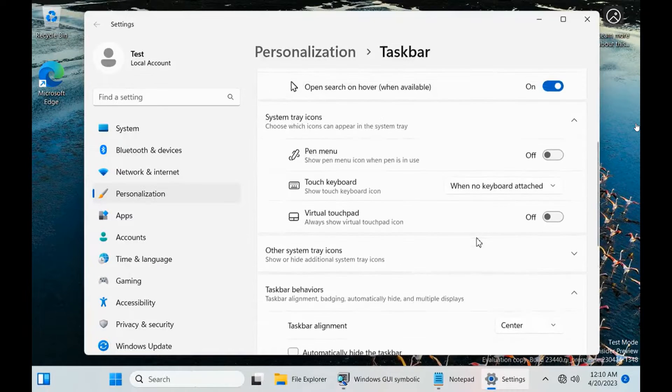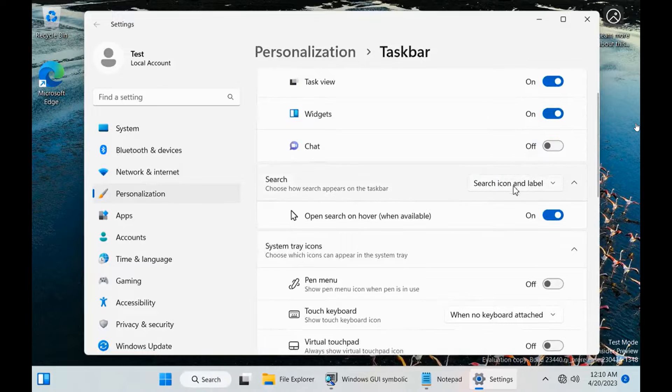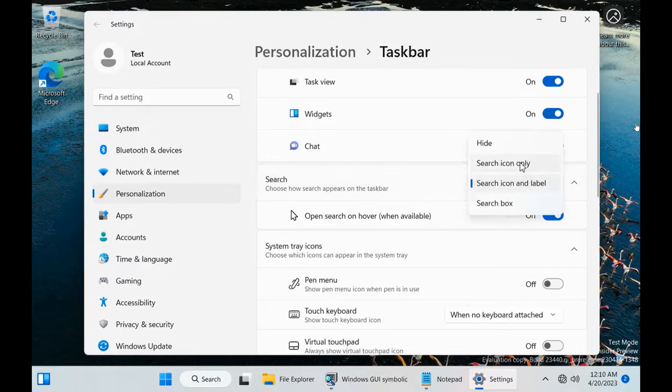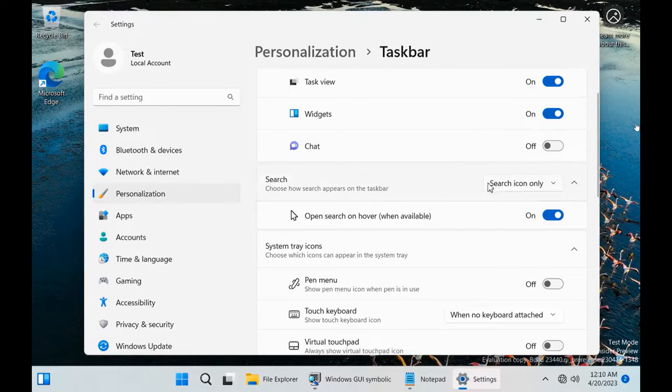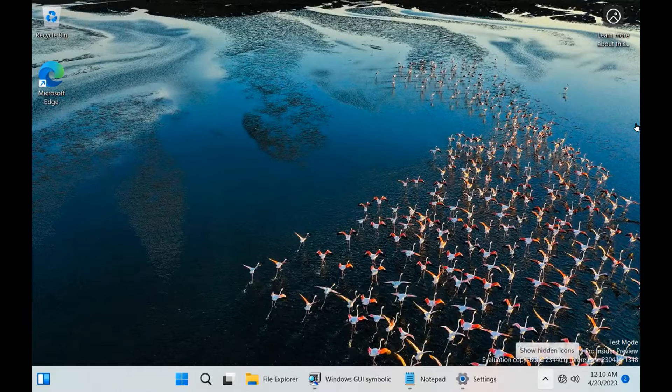This is actually a highly requested feature. I've seen comments on this channel after posting previously that there are a lot of users who want these features back, which are basic functions of the taskbar.